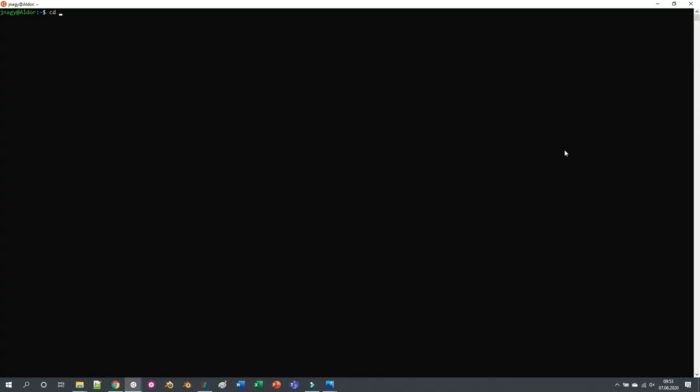So for example I have here my terminal, and if I go here into OpenFOAM and then this version, maybe we can go into the recent release. And then if I just open up here in the Explorer this folder, if you are in Linux you can just start Nautilus.